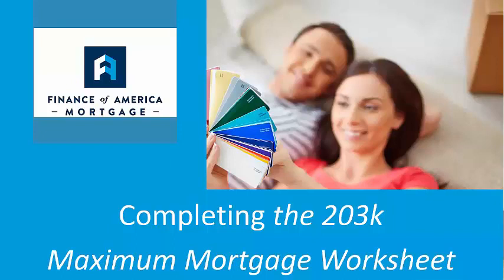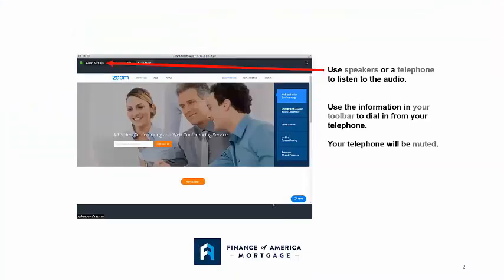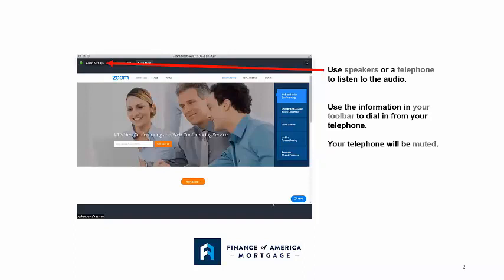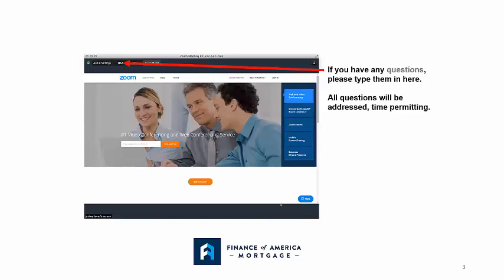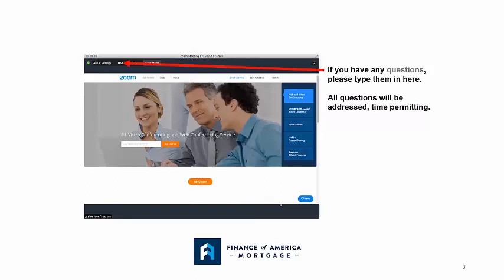As you're getting logged in today, you should be able to see the screen where William will go through an example of completing the worksheet. You can listen by calling in or on your computer. Everyone is muted, so if you have questions, type them in the chat box or Q&A box. Let me know what part of the country you're calling in from.